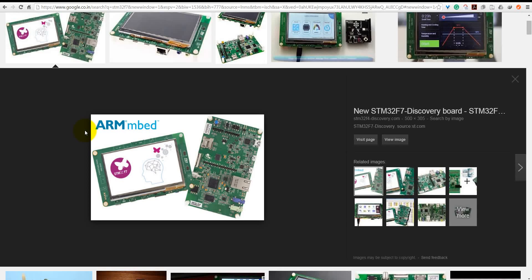Hello, this is Lachimi Kantivari. Today we are going to learn STM32F7 programming using Keil uVision.